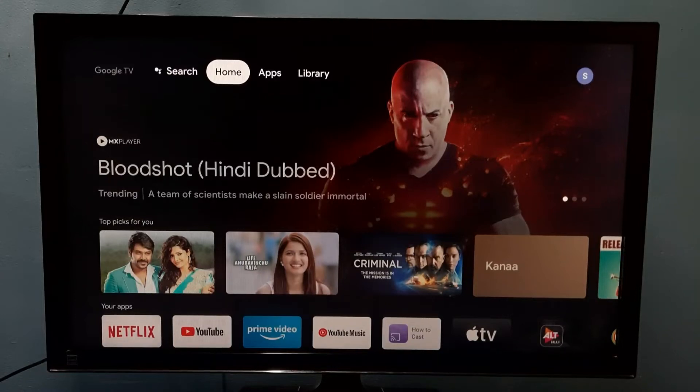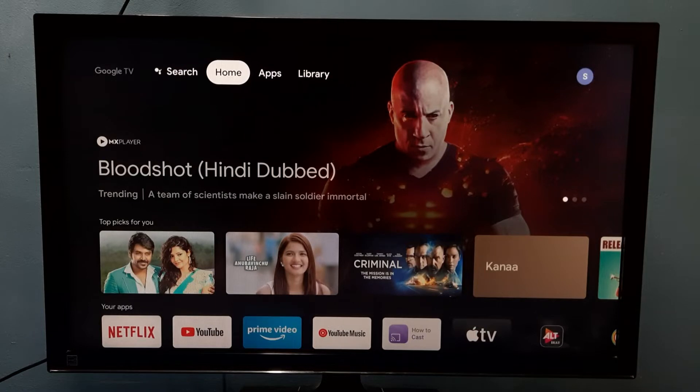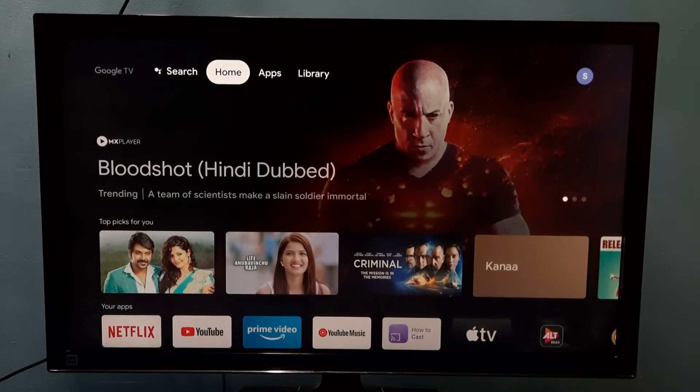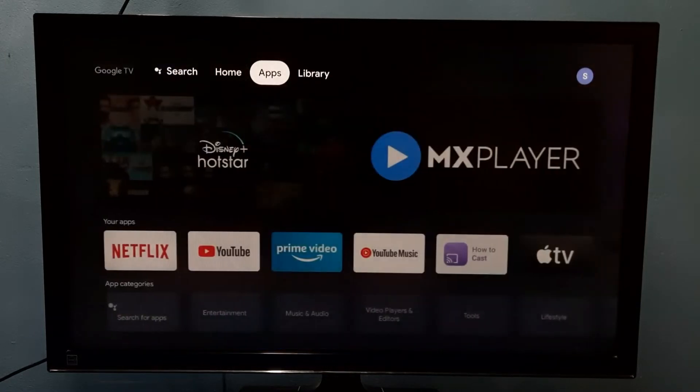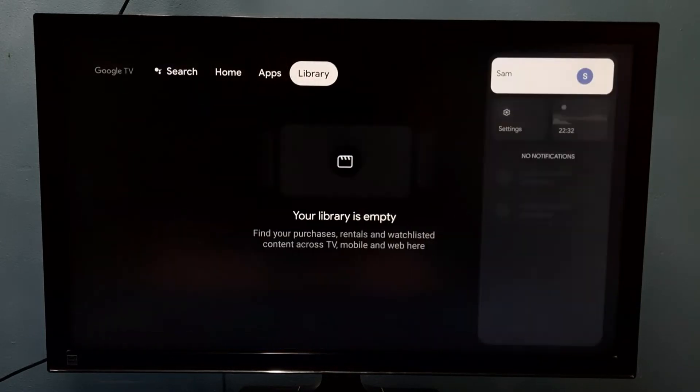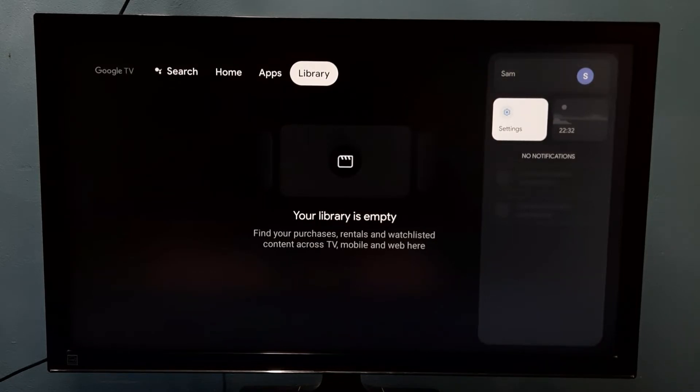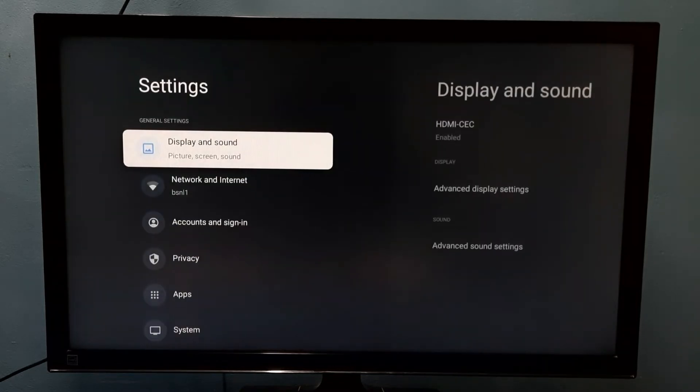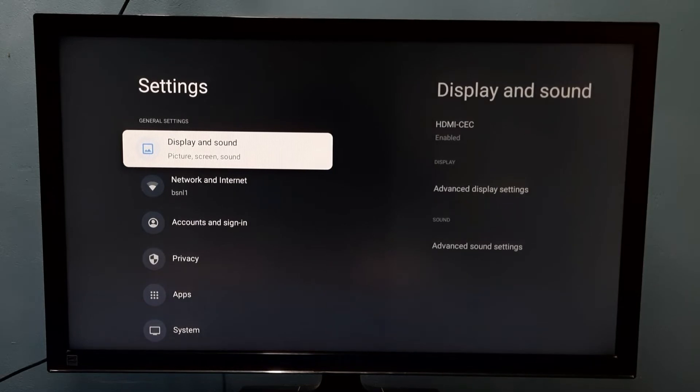Hi friends, this video shows how to enable or disable HDMI-CEC. First, go to Settings, select Settings, then select Display and Sound.